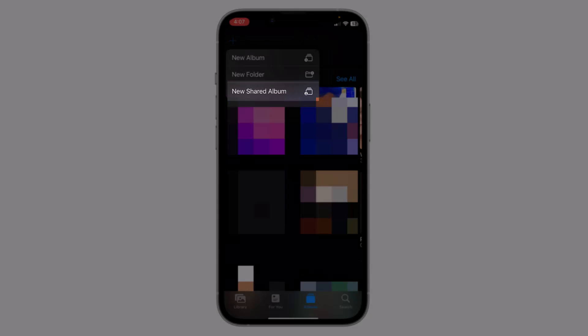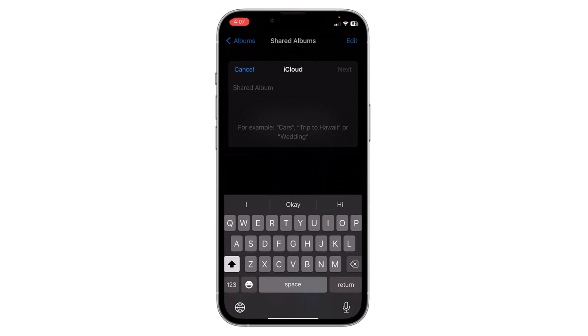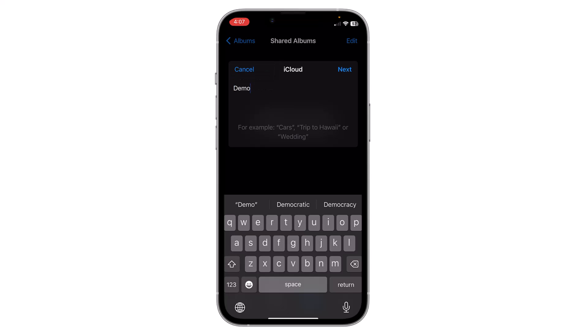Click on New Shared Album. Now you have to name this album, then click on Next.